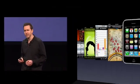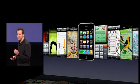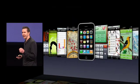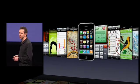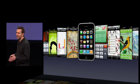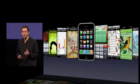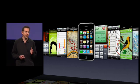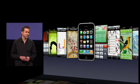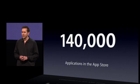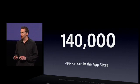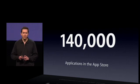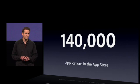The App Store has been a huge success. We launched it just about a year and a half ago, and already our customers have downloaded over 3 billion apps, choosing from among the more than 140,000 apps available on the store.